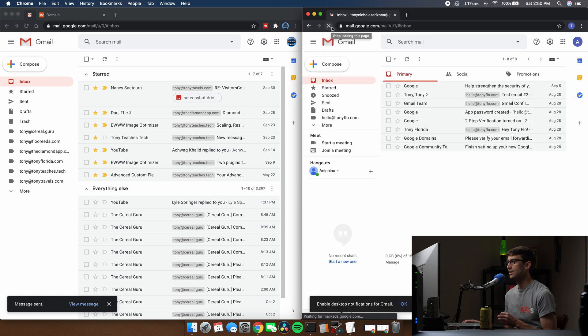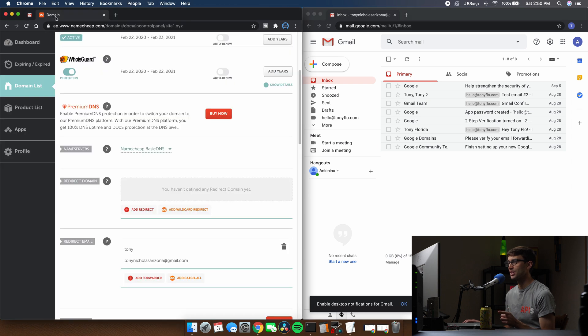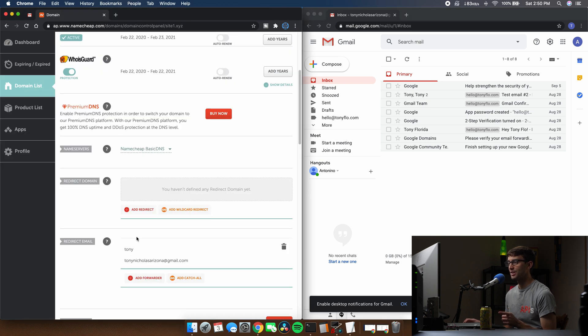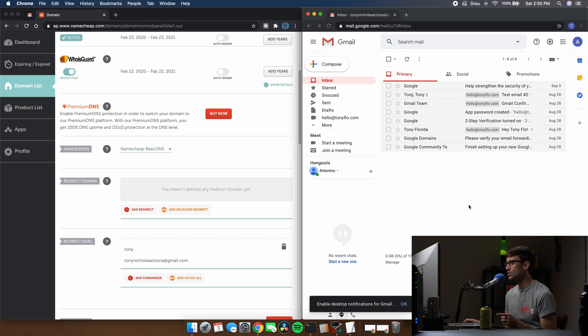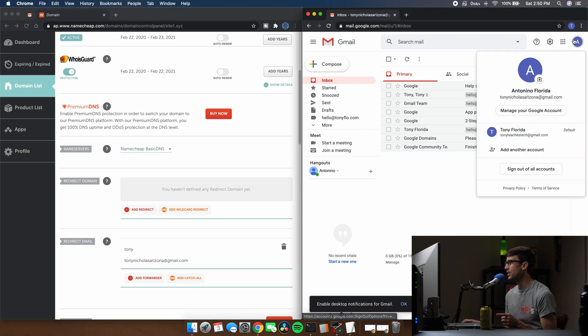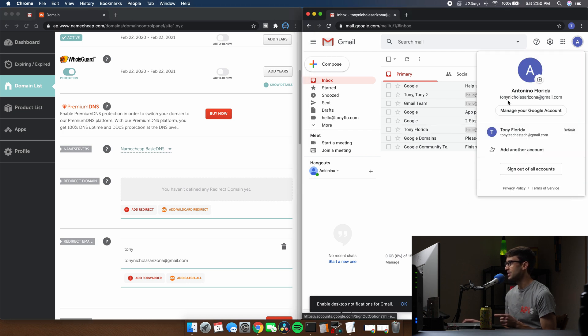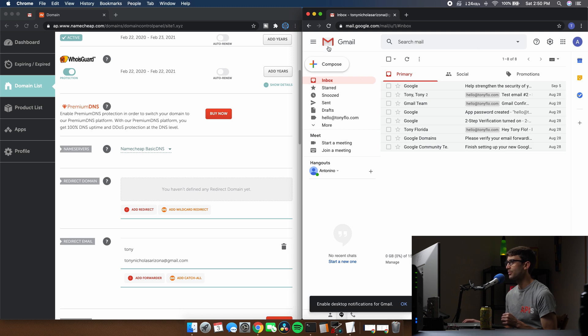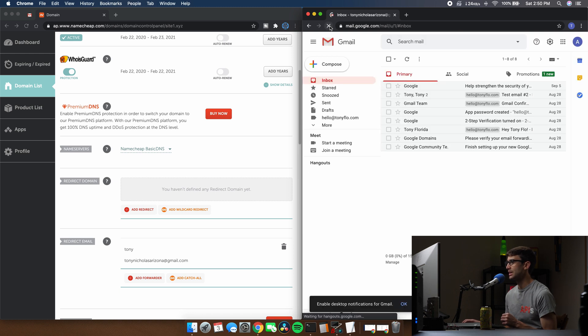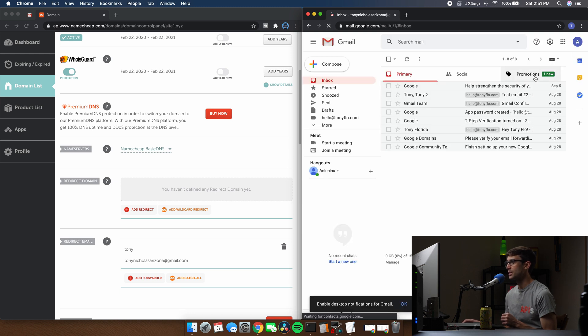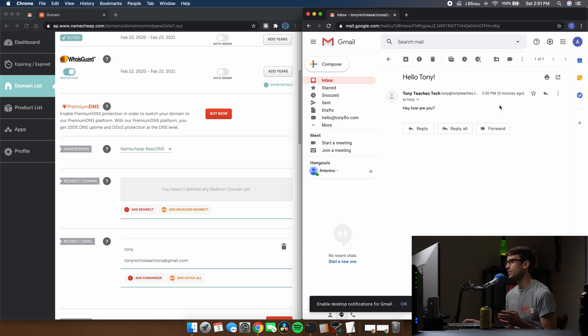And we're not seeing anything. So let's make sure that we did this correctly. I just want to double check that we have everything set up. So redirect email Tony to TonyNicholasArizona at gmail.com. That's the inbox that we're in, TonyNicholasArizona at gmail.com. We'll refresh the page one more time. And maybe it popped up over here. There it is. So it just took a little bit to get over here.